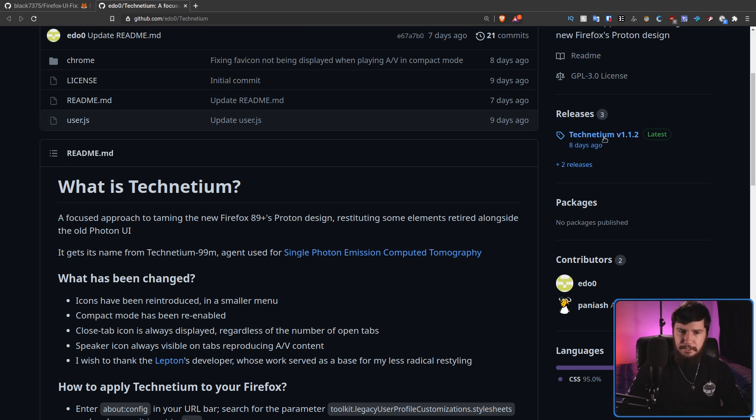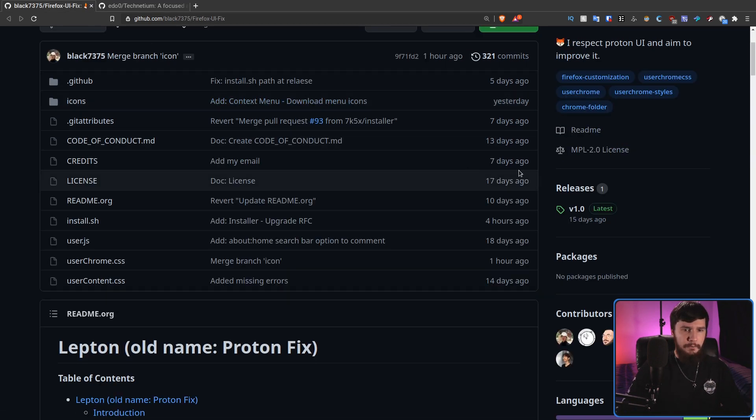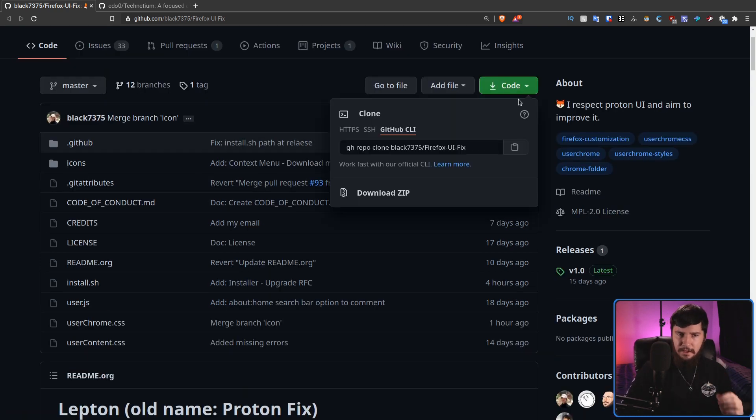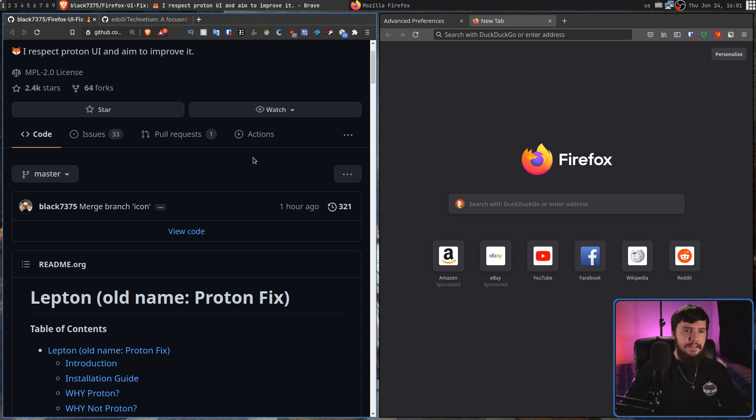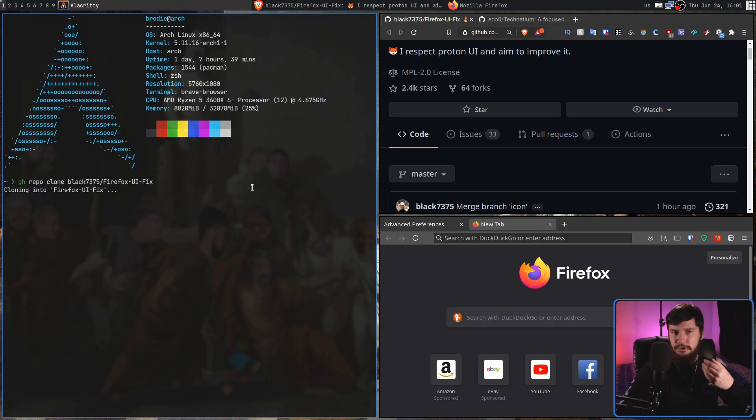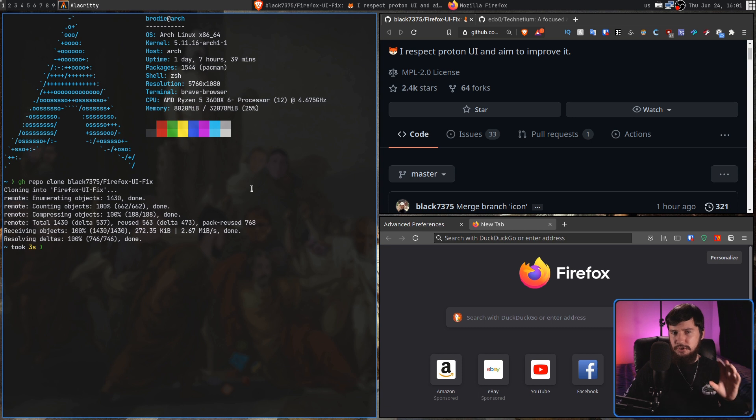So from Technetium, you can get it right here, and over on Leptin, you can get it right here. But I'm going to use Git instead. Basically, what we're going to be doing is taking those three files and then sticking them inside of our Firefox's Chrome directory.